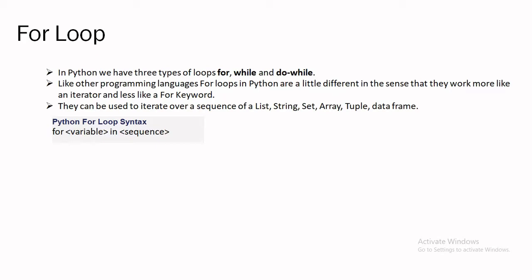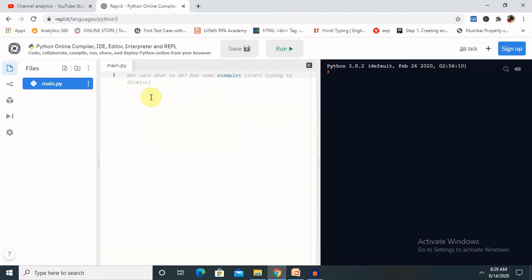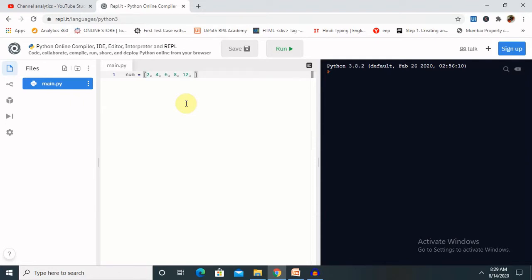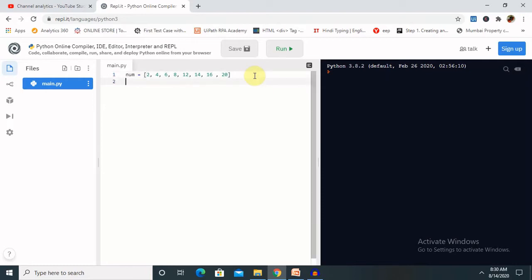Let's see the coding part. Today I am going to use an online IDE which will help to print the value of the for loop. Here I am providing a variable called 'num' equal to a list — let's write the square brackets: 2, 4, 6, 8, 12, 14, 16, and finally 20. Now we have a variable to store the square of each number temporarily.